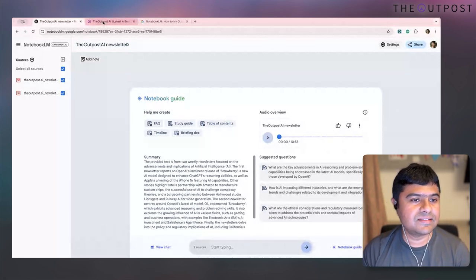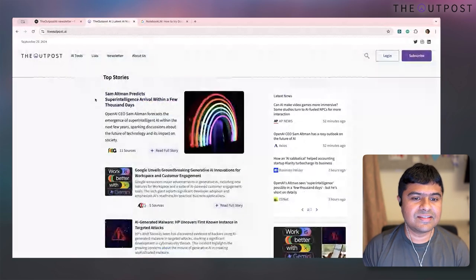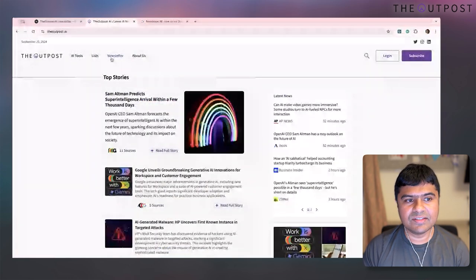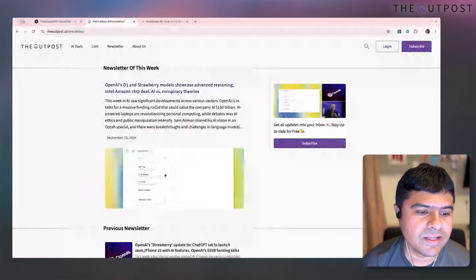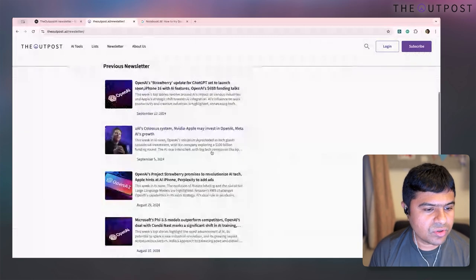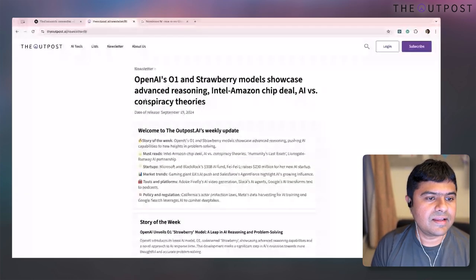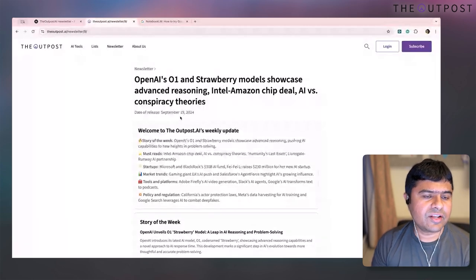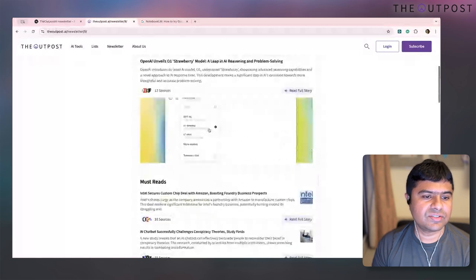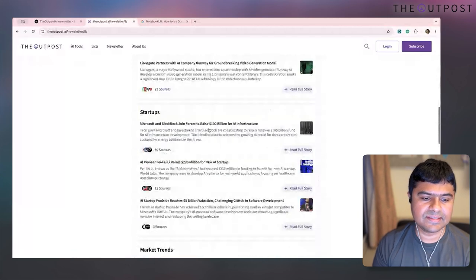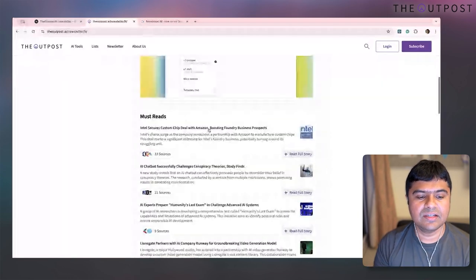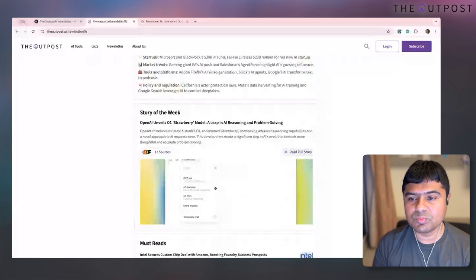This is the Outpost AI podcast demo. I went to the Outpost AI site, found the newsletter section with all weekly updates. I just went to the latest newsletter published last week — it has story of the week, must reads, startups, and different sections. I exported it as a PDF and thought: let's get a podcast out of this. Do we actually need a team of experts like us?